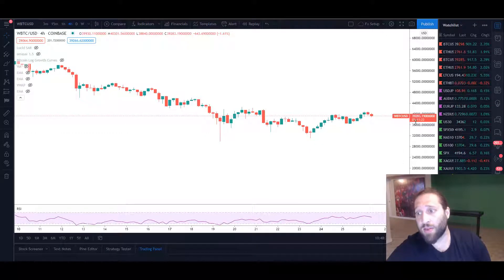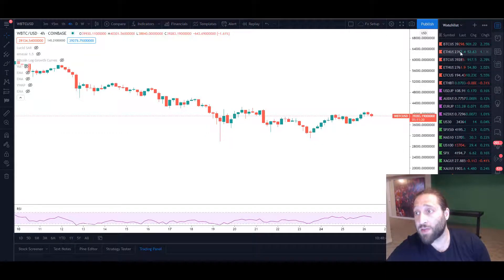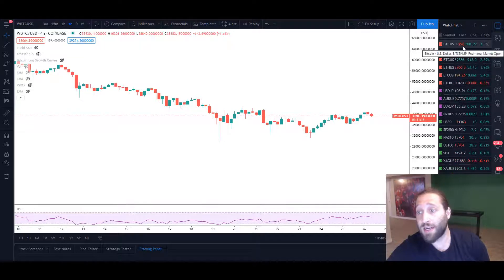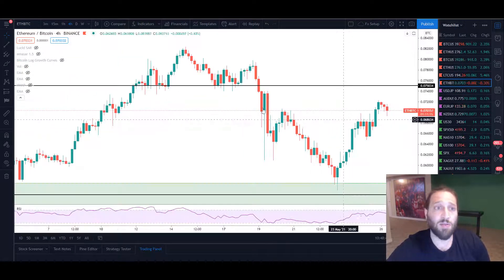You can see here WBTC is one for one as well. The price is the same, 39,288 and Bitcoin 39,298. It's literally the same price ETH BTC.